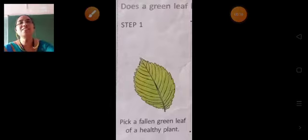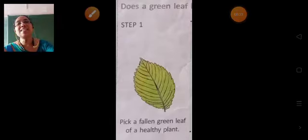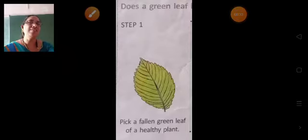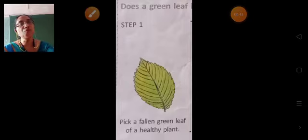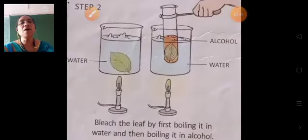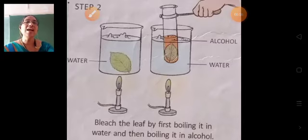The first experiment is to find out: Does a green leaf have starch? For step 1, pick a fallen green leaf of a healthy plant. Then bleach the leaf by first boiling it in water as shown on the screen.